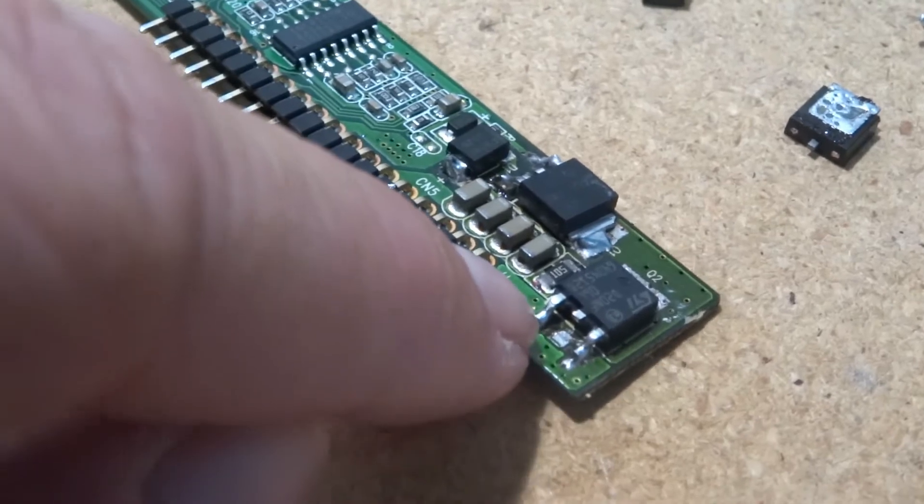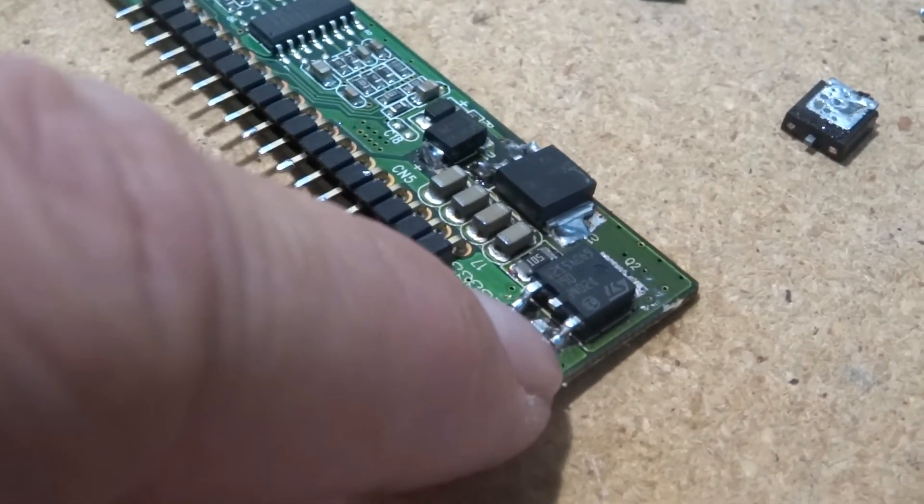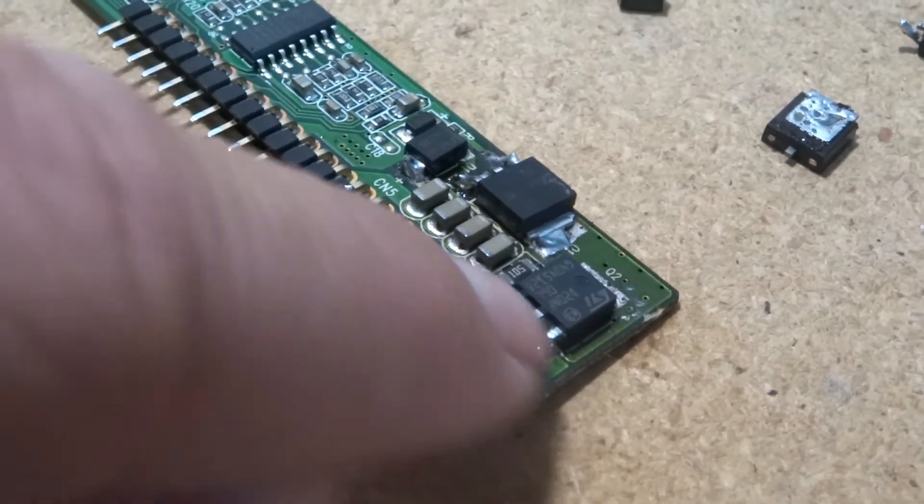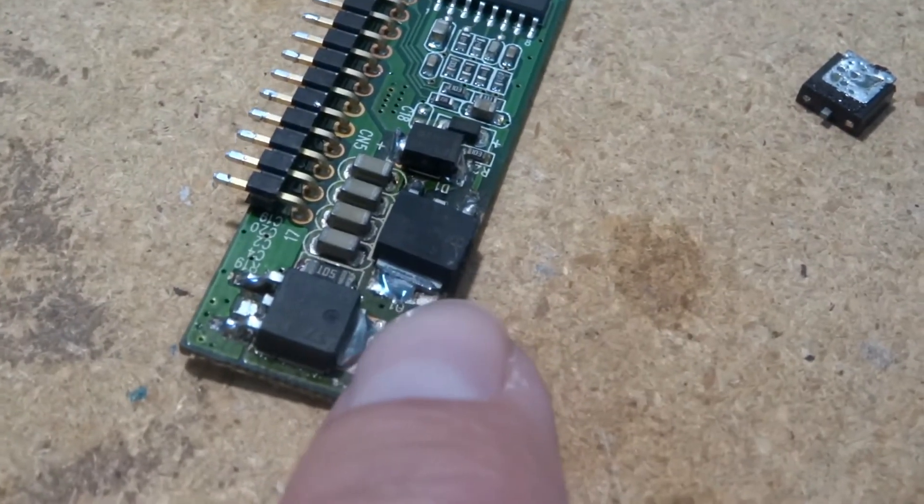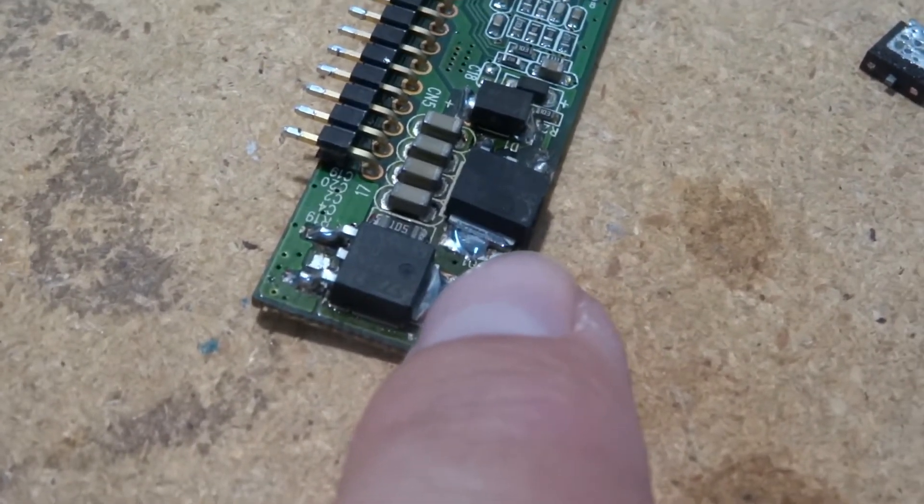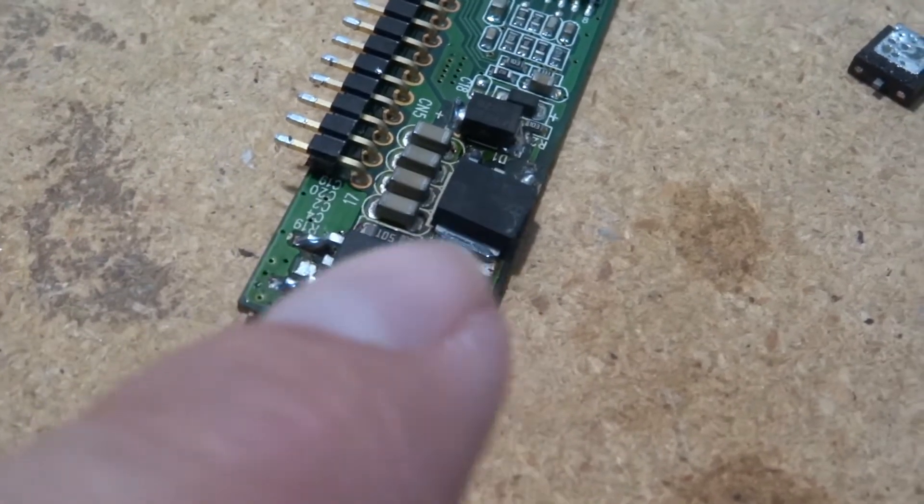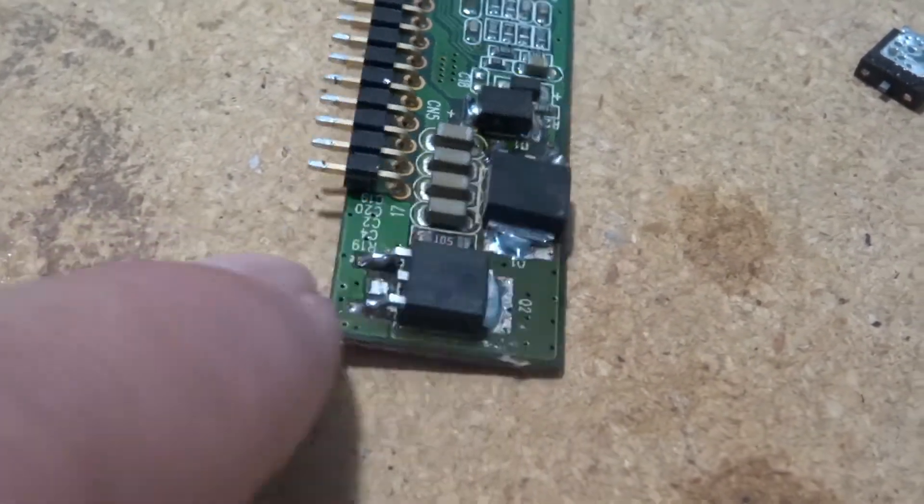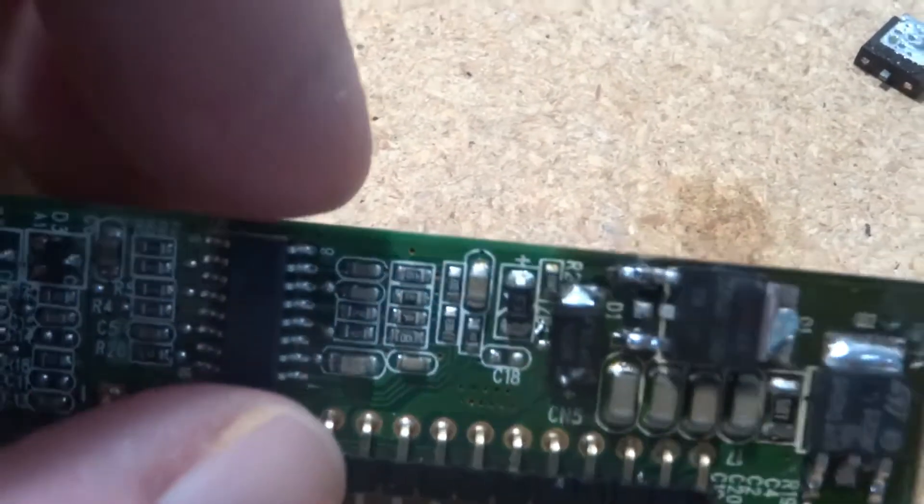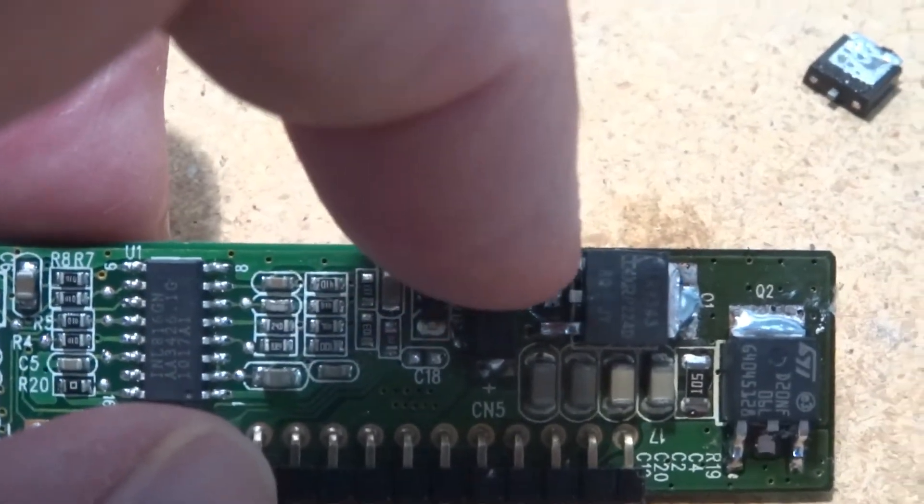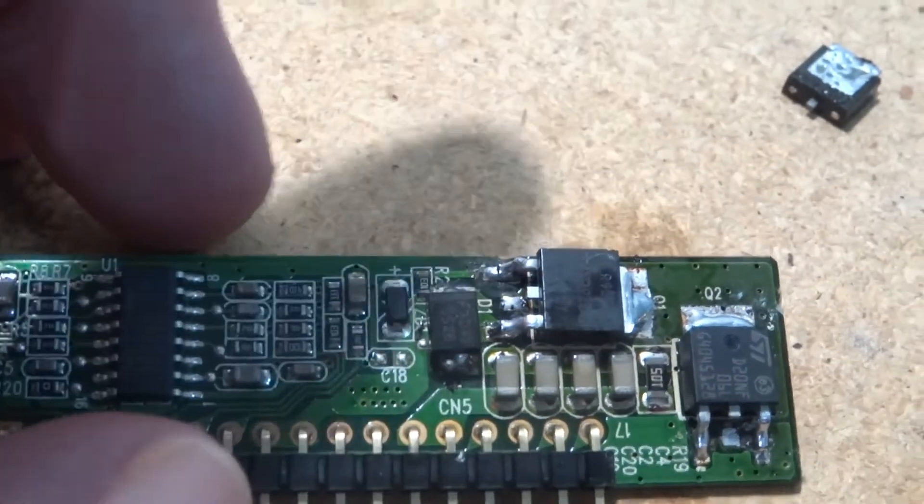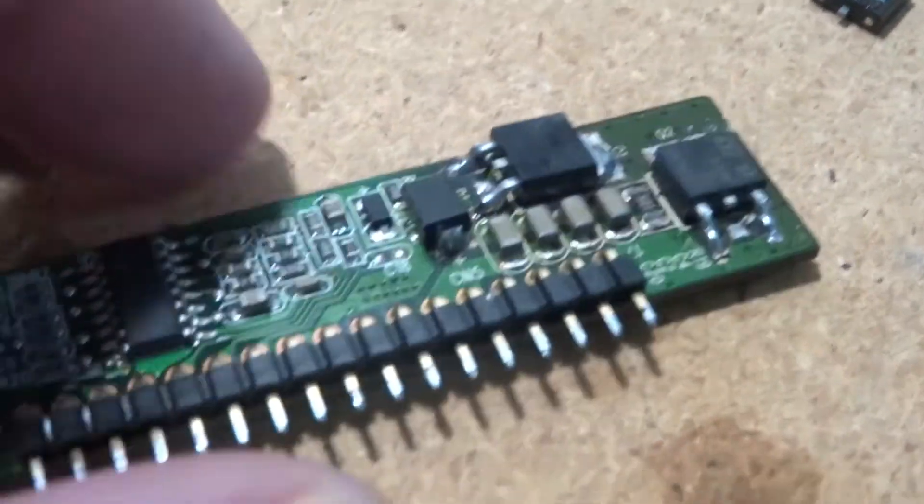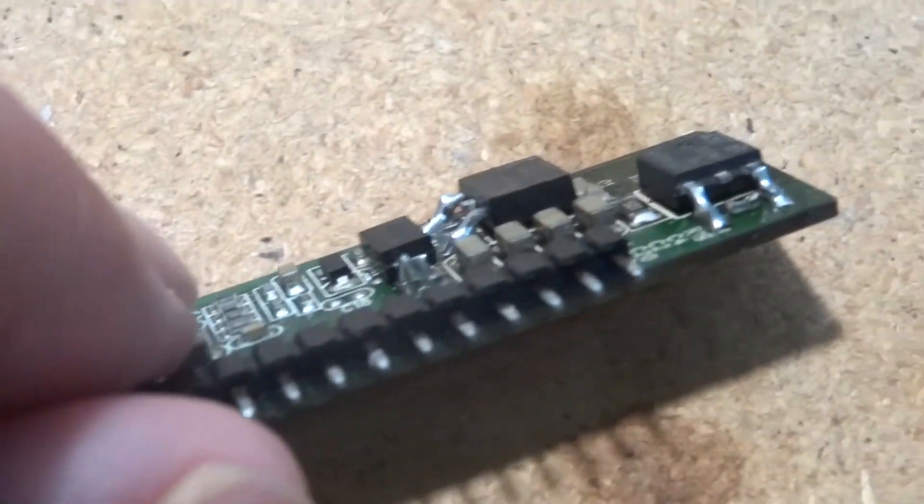Switch over to this leg, do the same thing and then once I got the two legs off, come back over here put the iron on the tab and once it's heated up enough you can just move the component off. That way I could get the two MOSFETs off without damaging it. And then the diode actually ended up being, you just put the iron on one side and the heat melted the solder on the other side and I could just pull it right off.